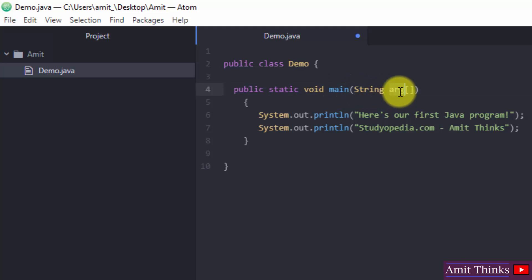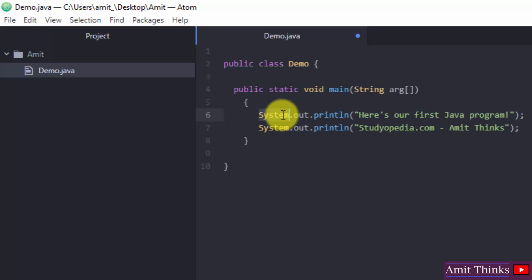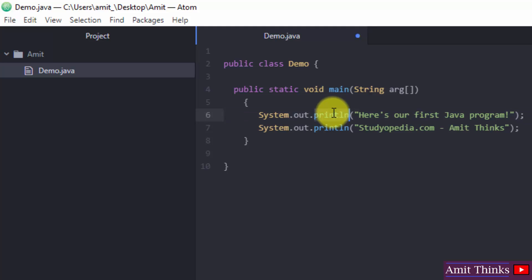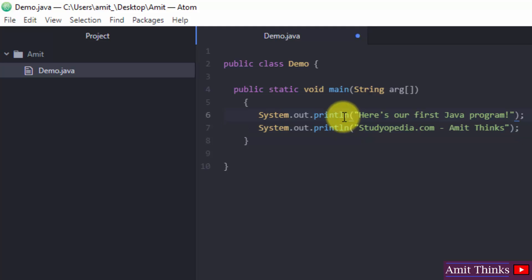And System.out.println allows it to print the string. System is a class, out is the output stream, and println method is used to display the string. We have displayed two lines. Since we have used ln here, instead of print we have used println, the following will come under second line.